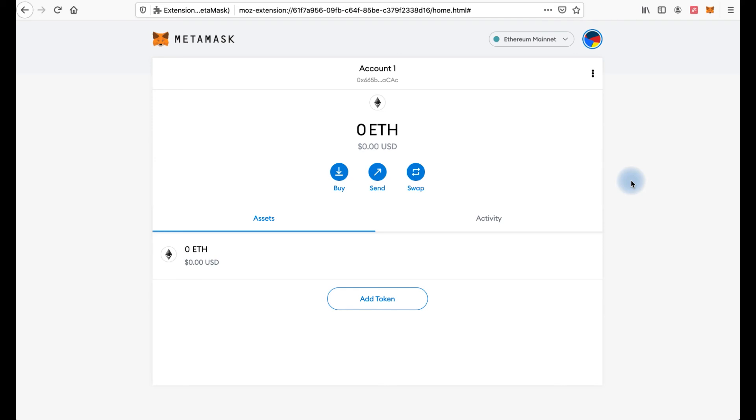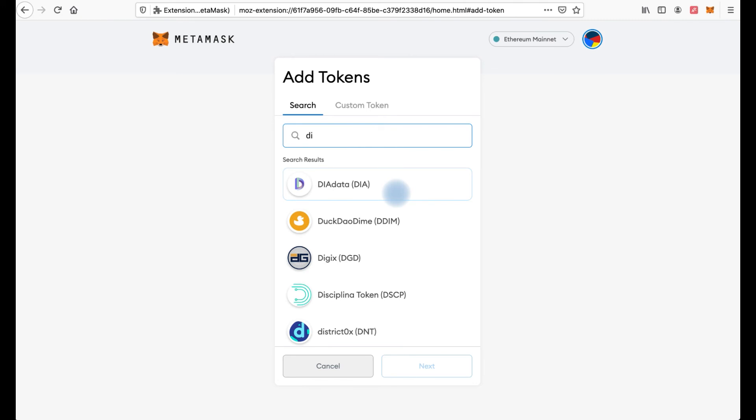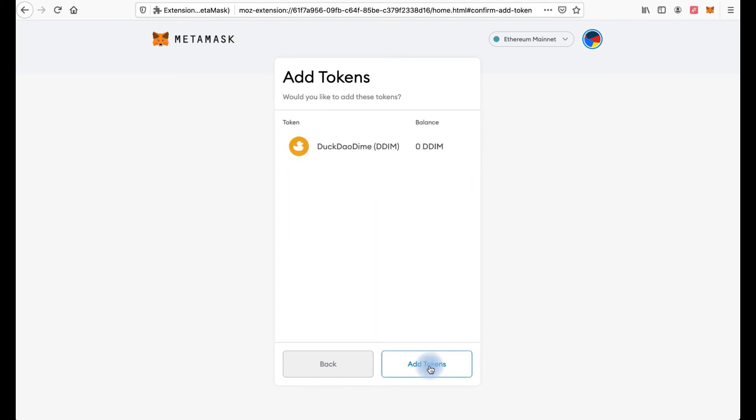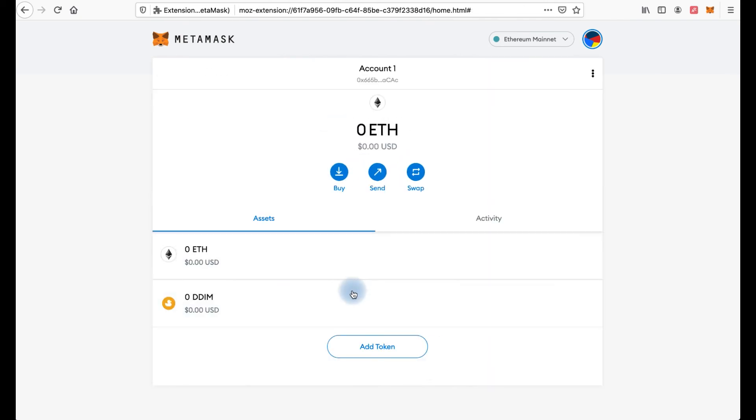To do this click add token button. Search your tokens. Here and click next. And add tokens. And as you see we have new token here.